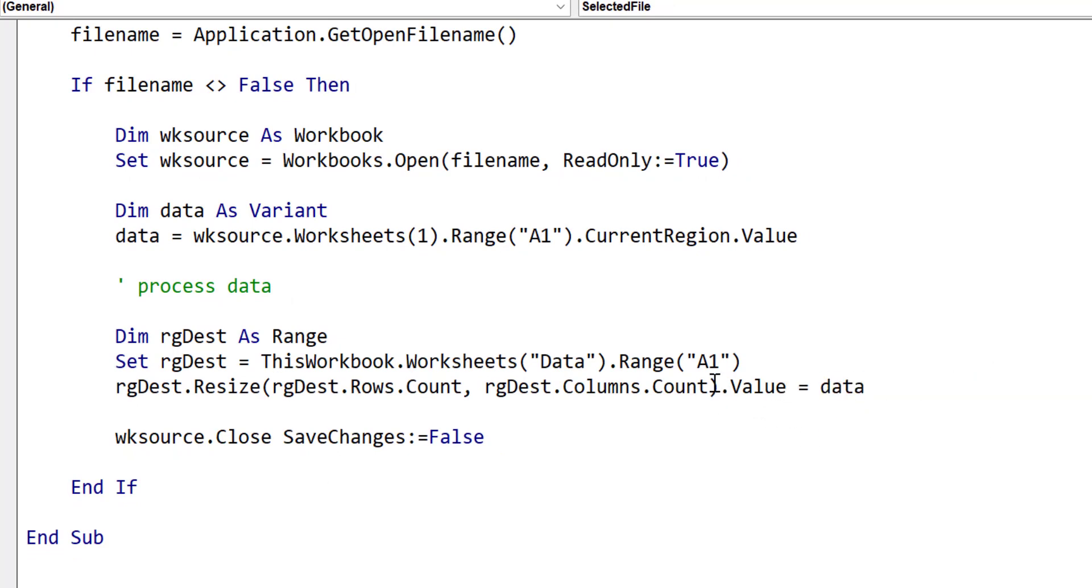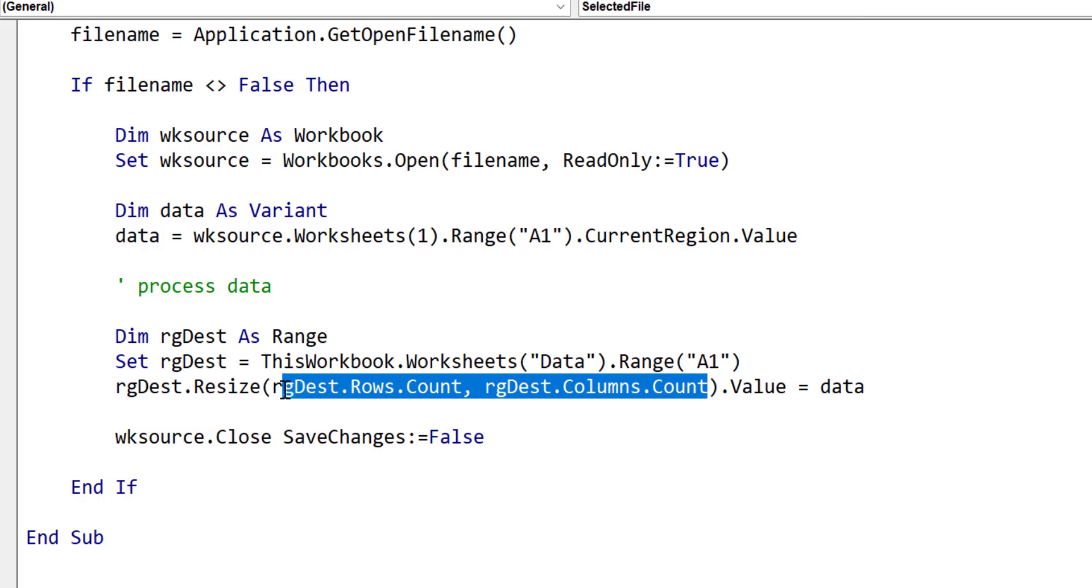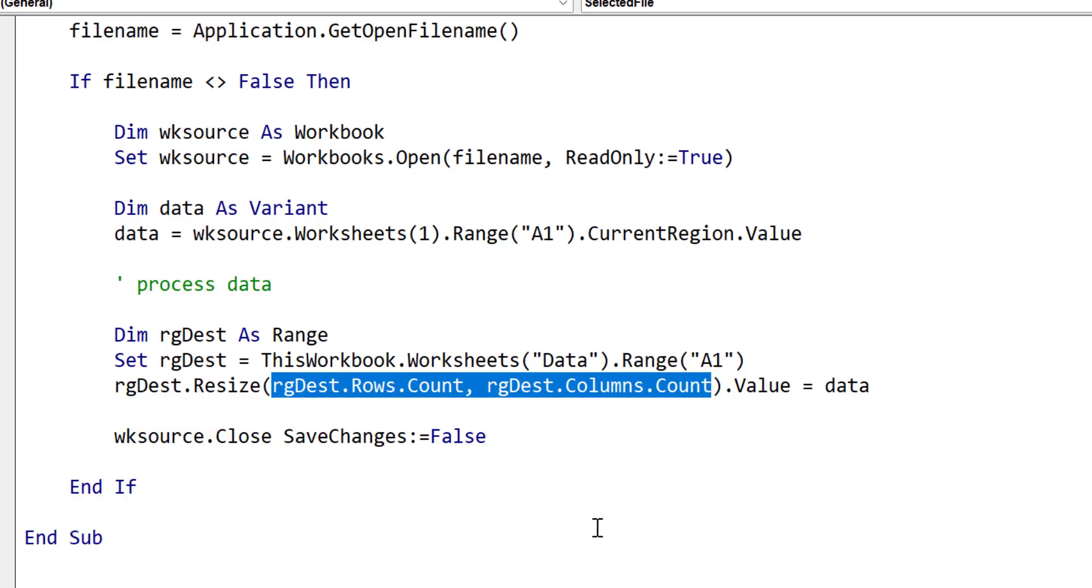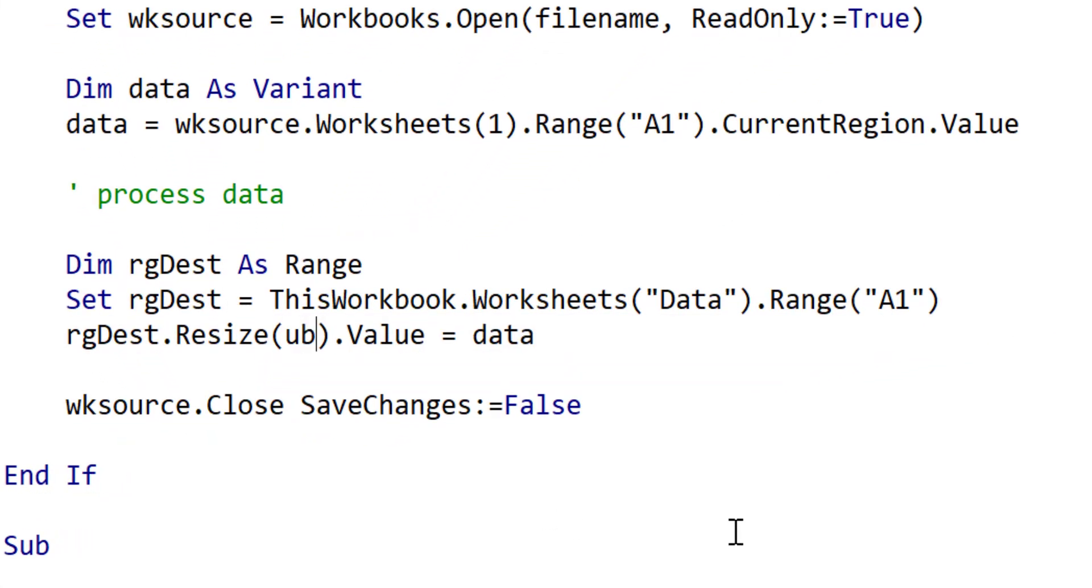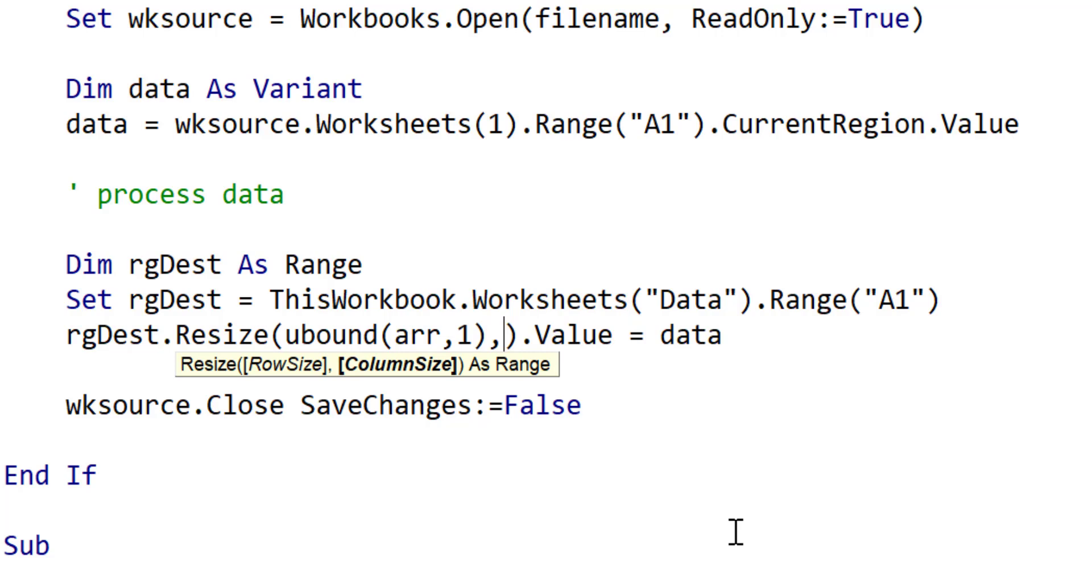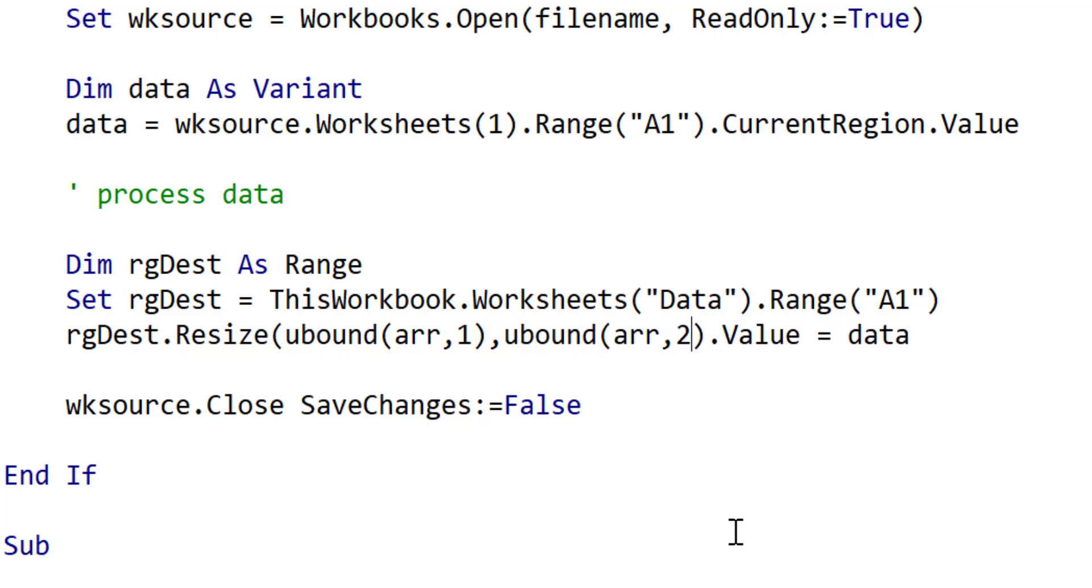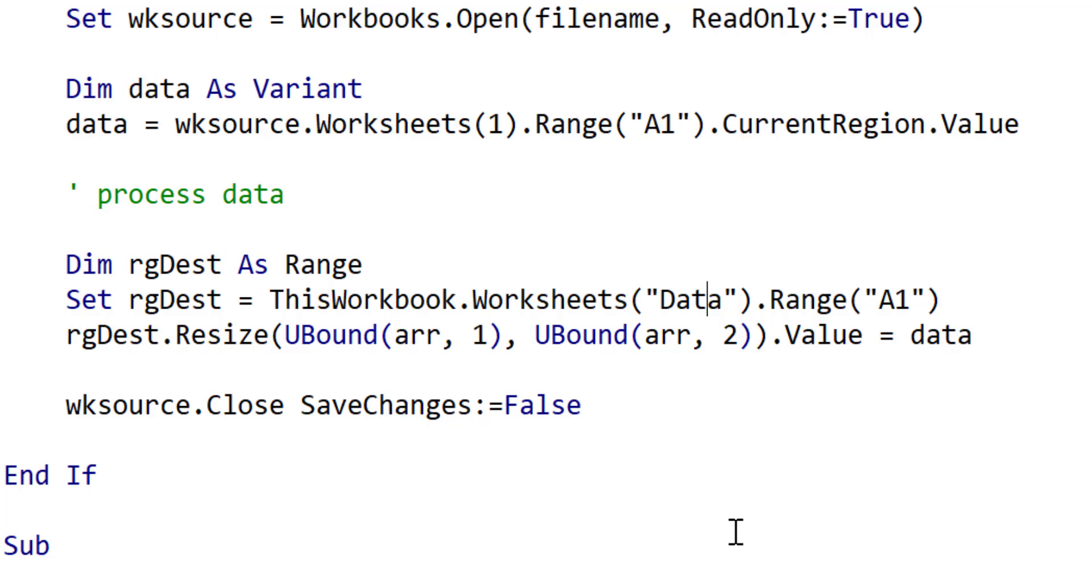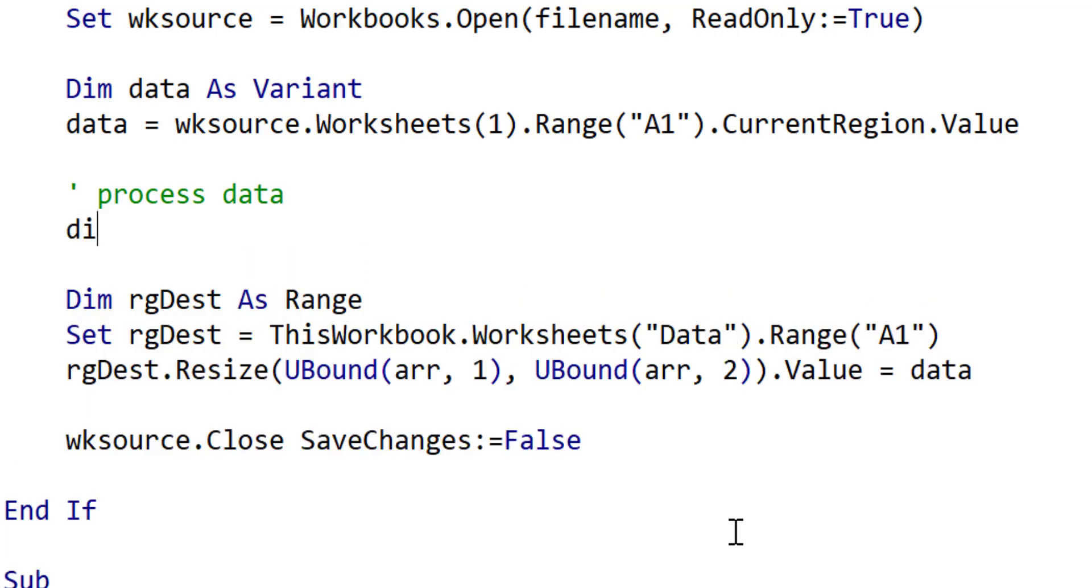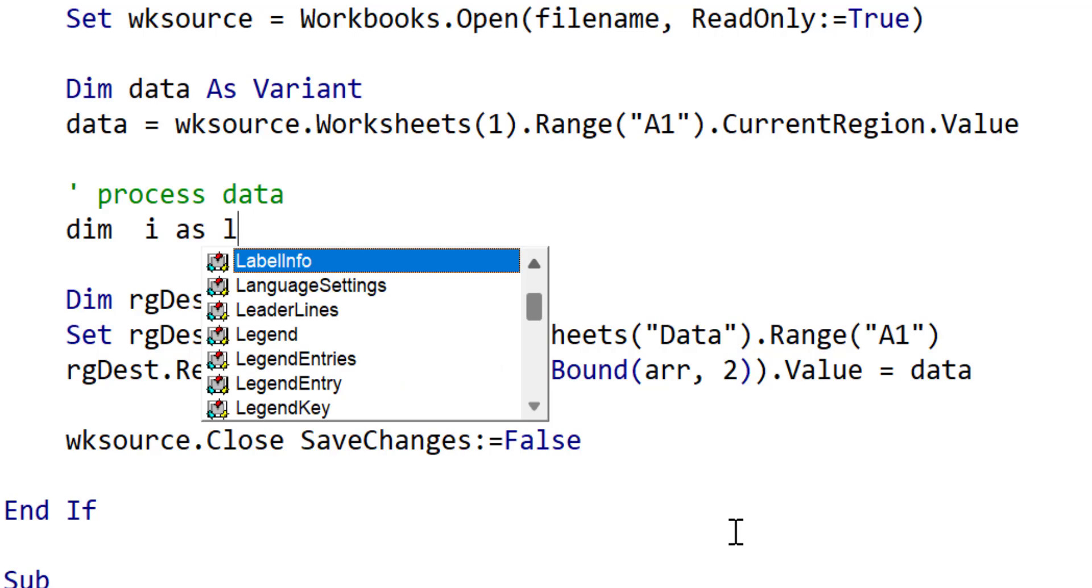Now we have to change the resize arguments as these are different from an array than we would use with a range. We use the UBound function to get the last row and last column in the array by setting the second parameter to one or two. When you run this code, it'll run exactly the same way. But when you process the data, it will run much faster than if you use the range. And this can make a significant difference if you're doing data analysis on a lot of data.